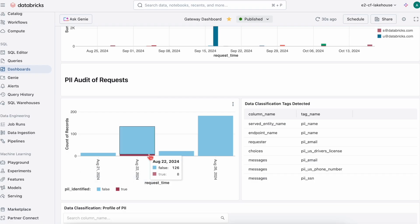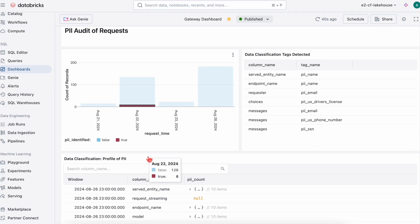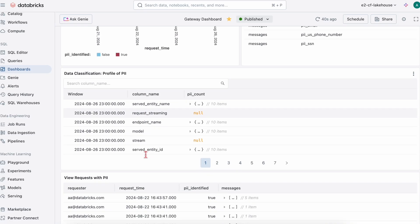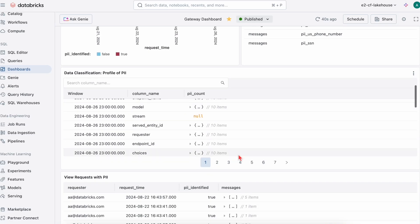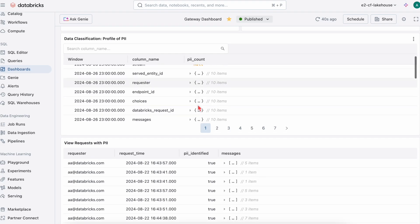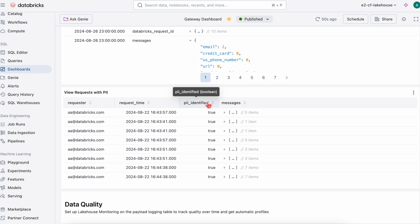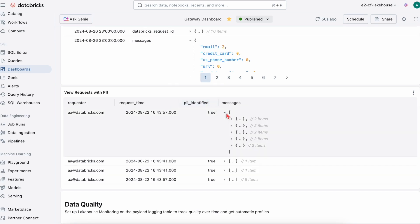We can first see PII count and then view the individual requests that the PII detected.